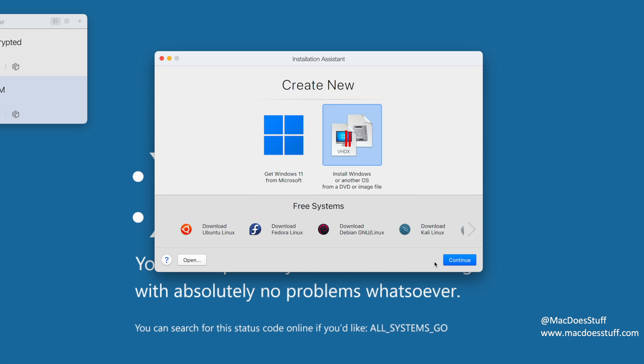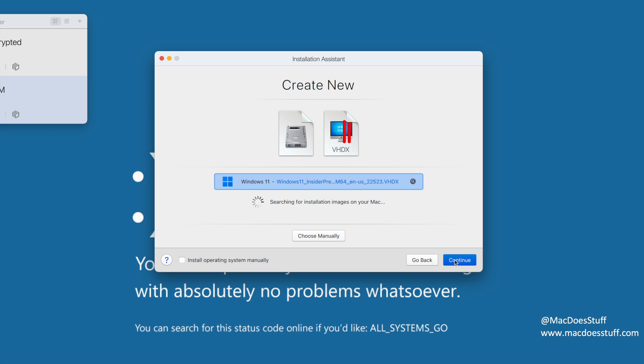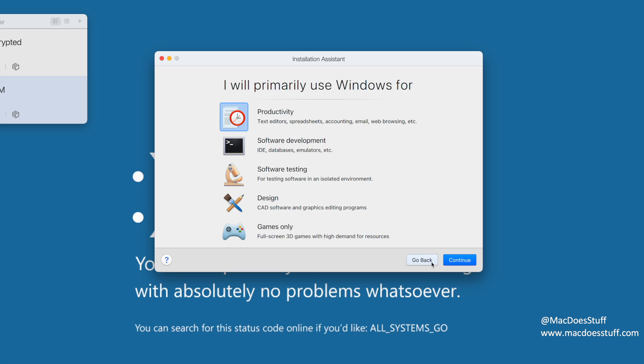So I'm just going to click continue here and we're going to select install Windows or another OS DVD or image file there. Click continue and we'll have to go and find the file that we've just downloaded. But as you can see, it's found it automatically for me. So that's the one we want and we're going to just click continue. I told you this was easy.